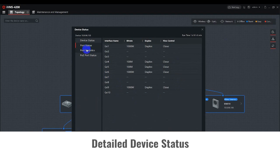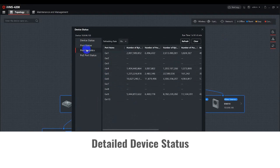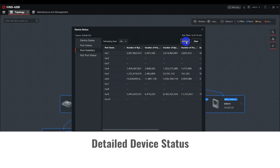Port Statistics will give you the current network traffic information of each port. This page is set to refresh every 10 seconds, or you can select Manual Refresh by using the Refresh button in the upper right corner.